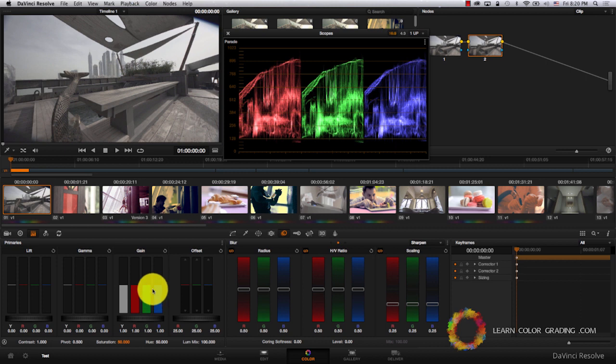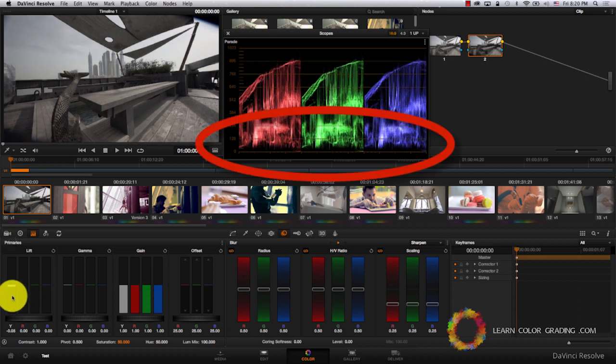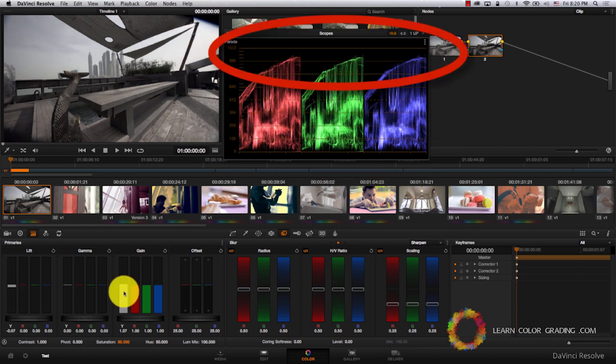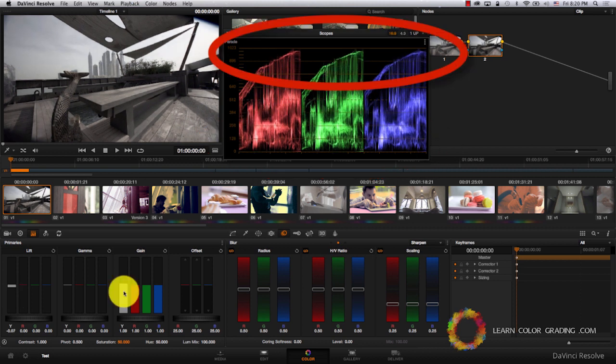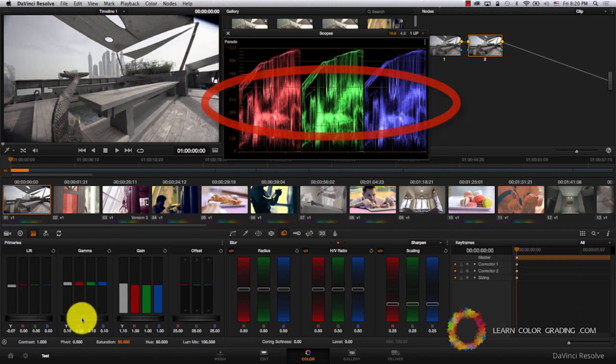Now let's add a new node and balance the entire image. I'll take the lift down and increase the Gain up, and I'll adjust the Gamma.